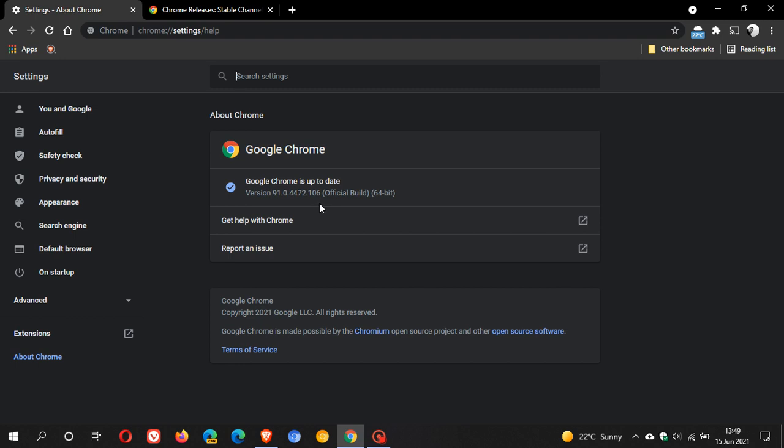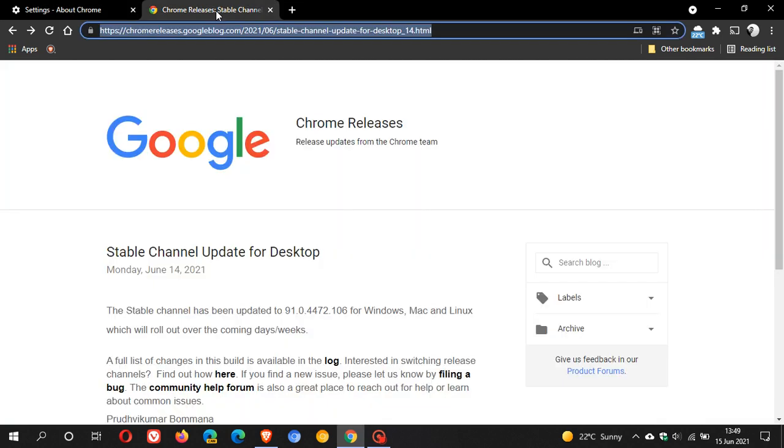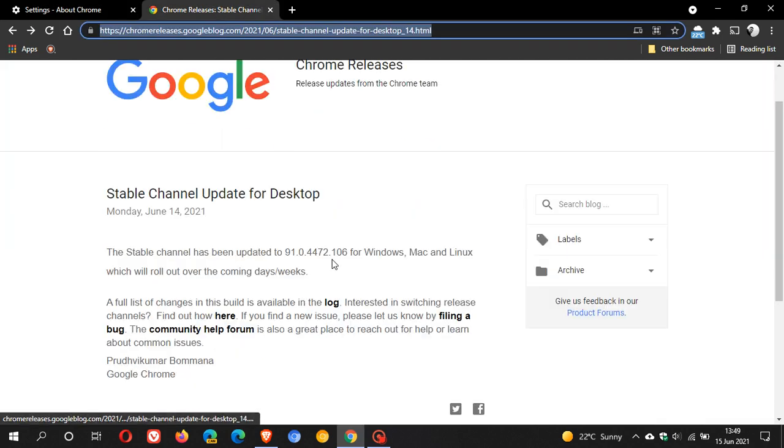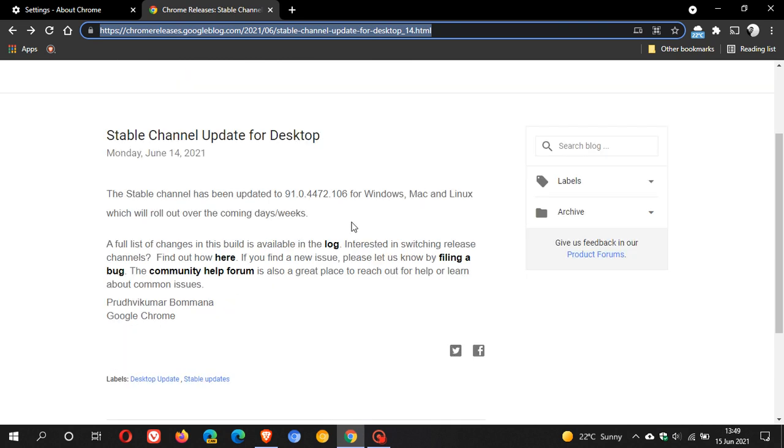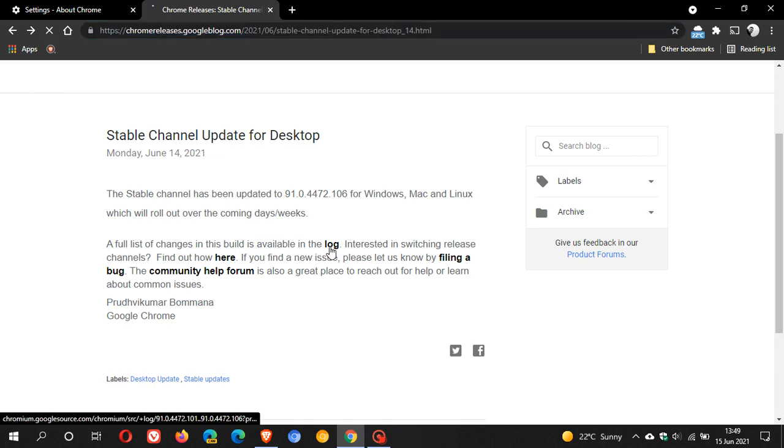Now, if we just head over to the Chrome release page, stable channel update for desktop yesterday, the 14th of June 2021. The stable channel has been updated. And here's a full list of changes in this build is available in the log.